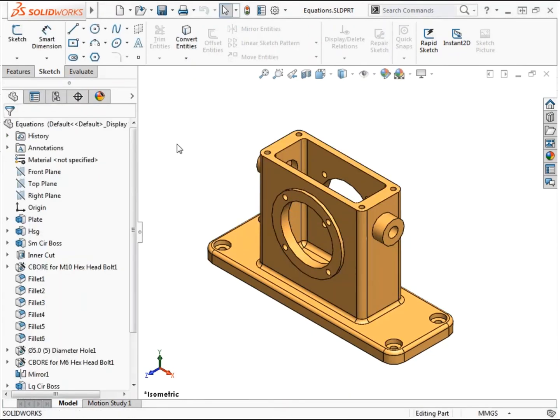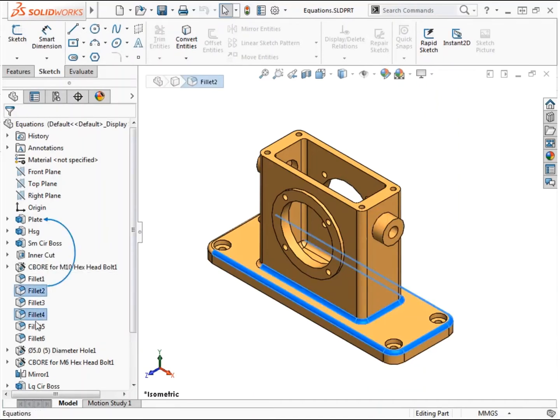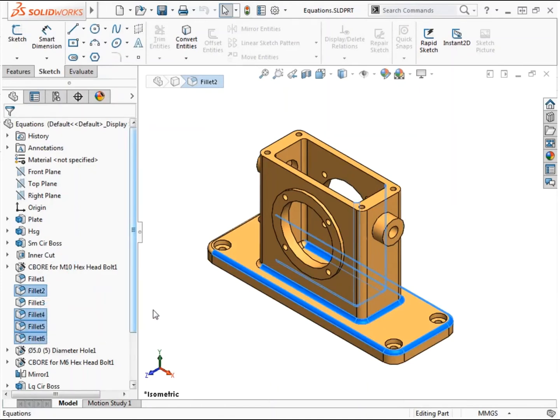I've decided to make all the small fillets and rounds of this housing design have the same radius. To ensure that the dimensions from the separate features always remain equal, I'll create a single global variable to control them.